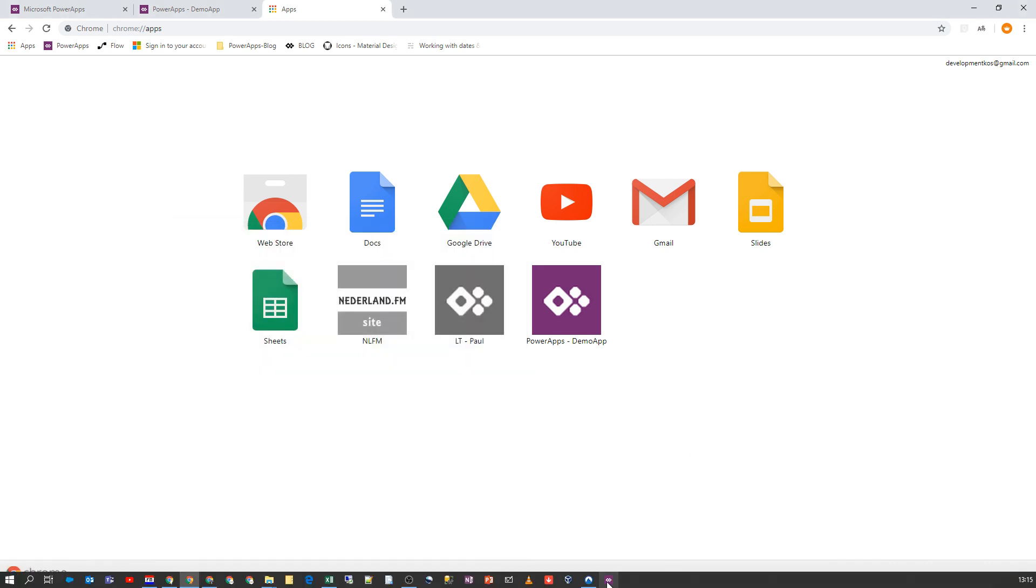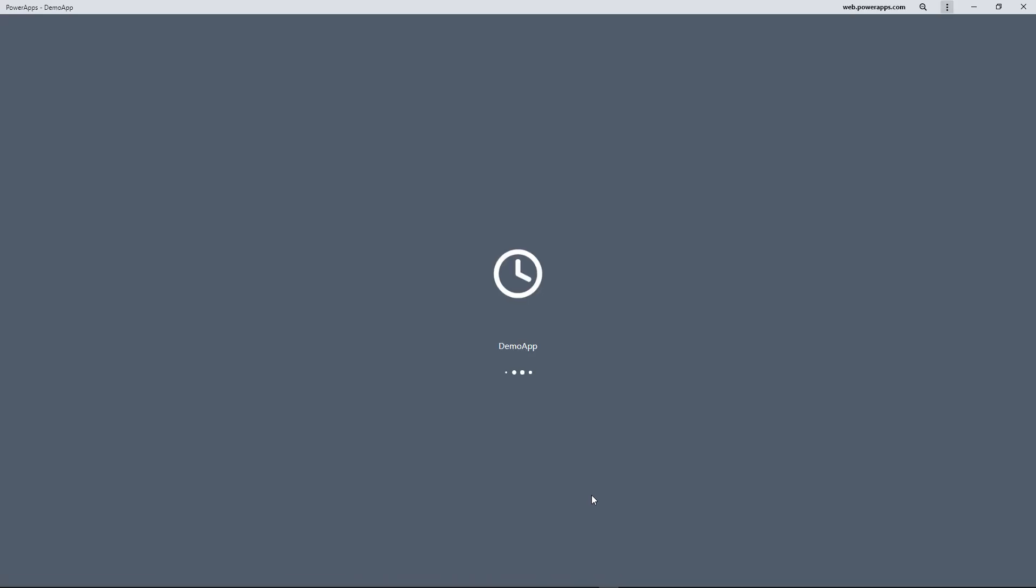And then here we see a nice purple button for PowerApps. So this is better than the last shortcut, which was black and you couldn't see it, and then you had to build your own icon for your shortcut. So now it's a nice PowerApps shortcut.